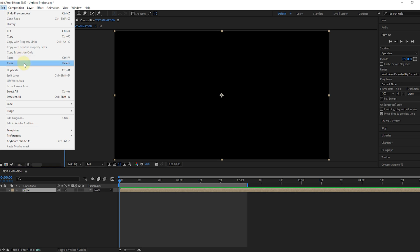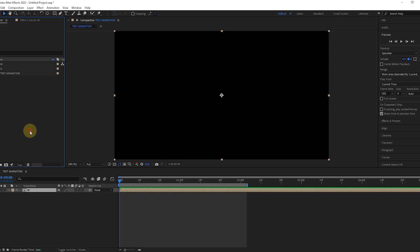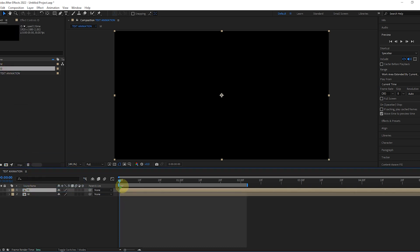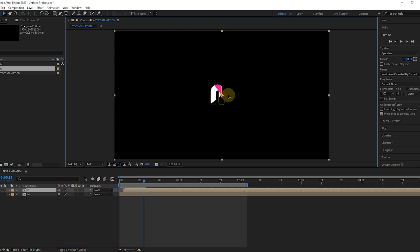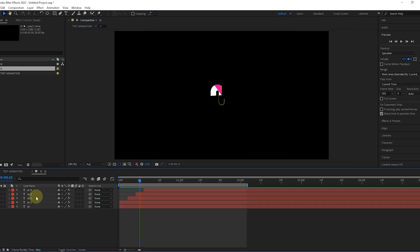Copy one of the comp, change its name. Drag the comp to the Timeline Panel. Move forward a few frames.